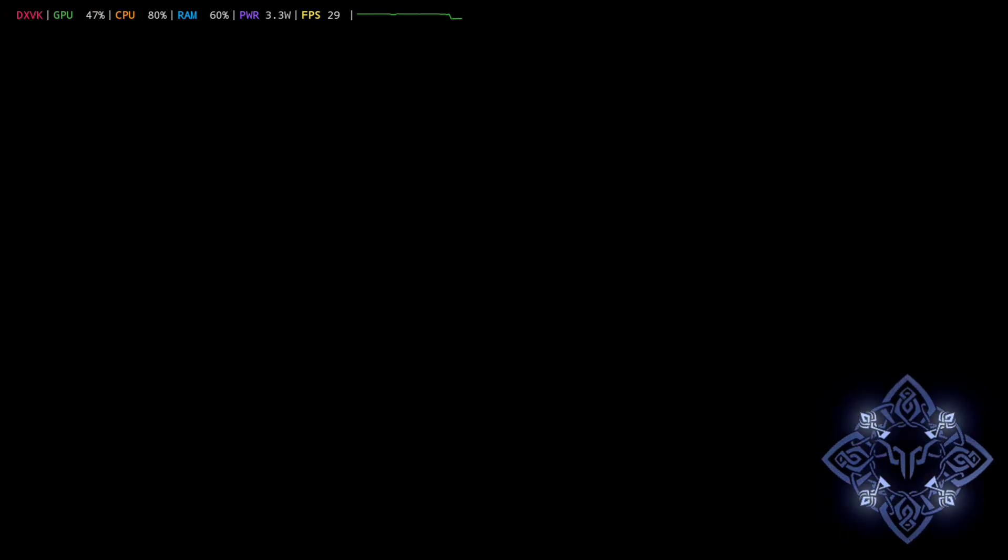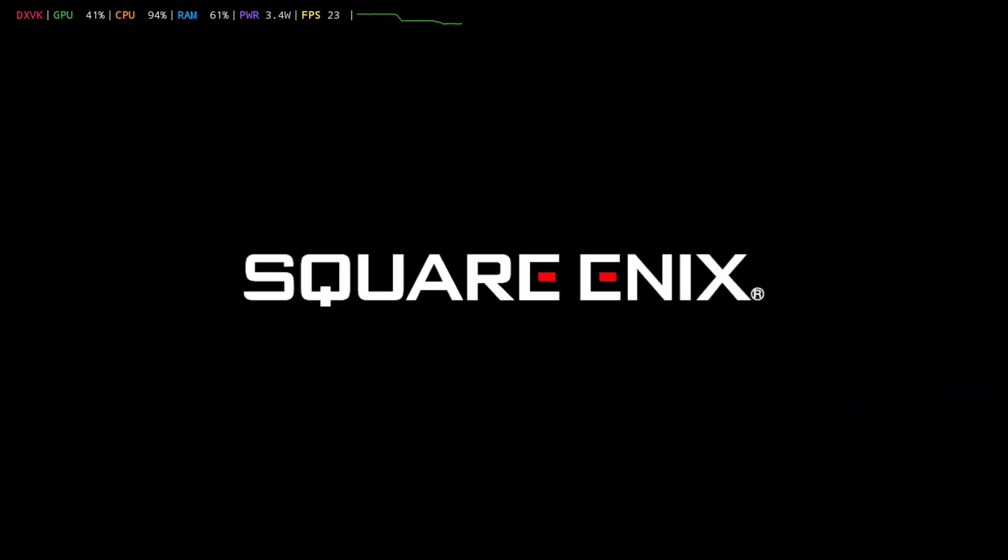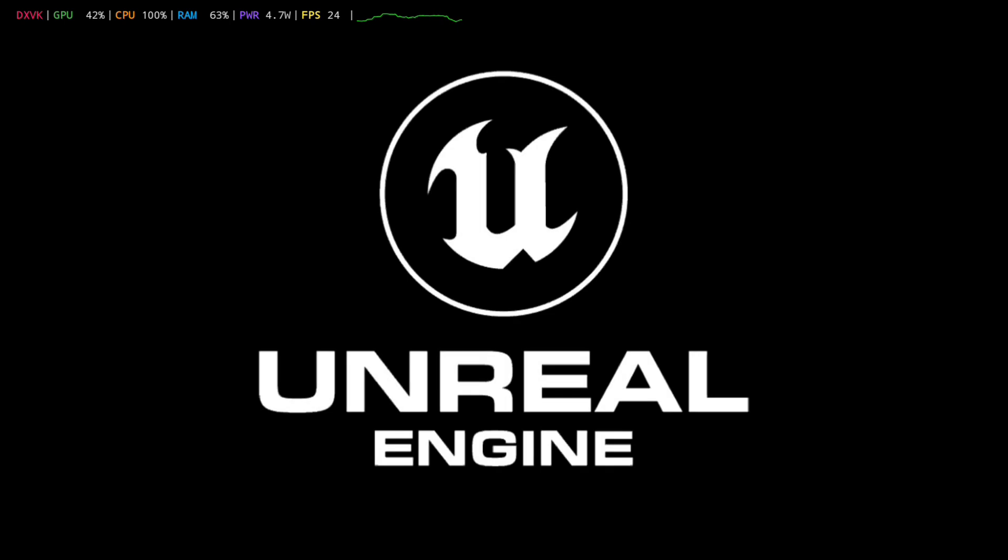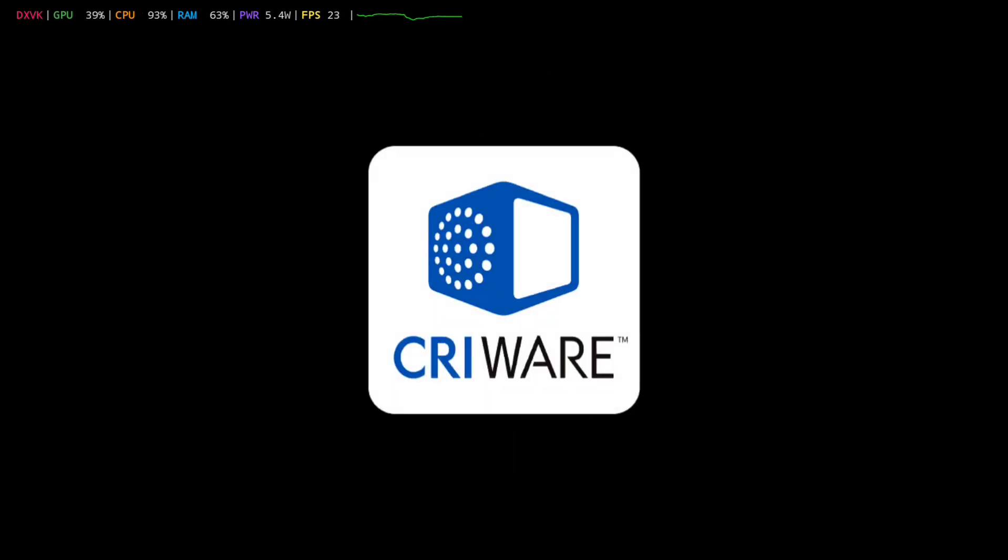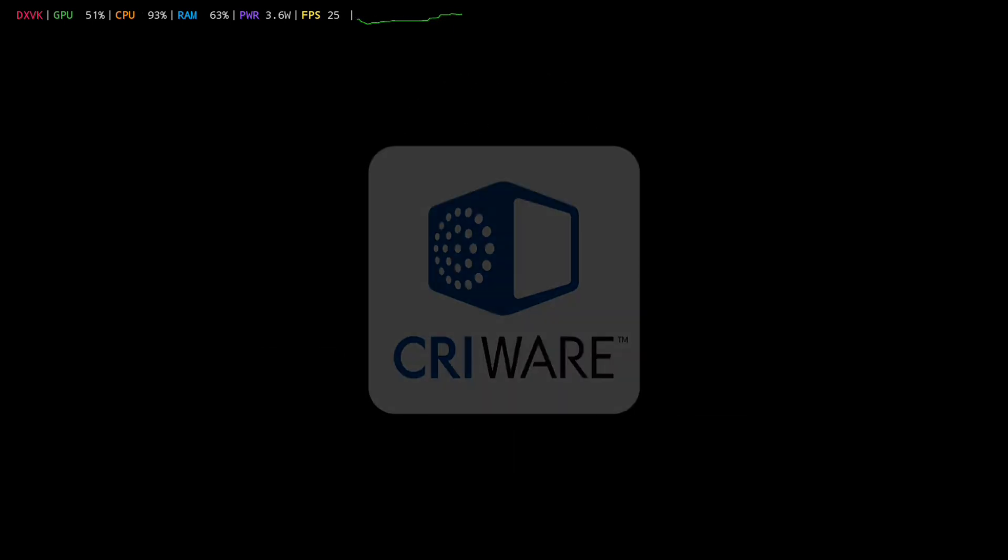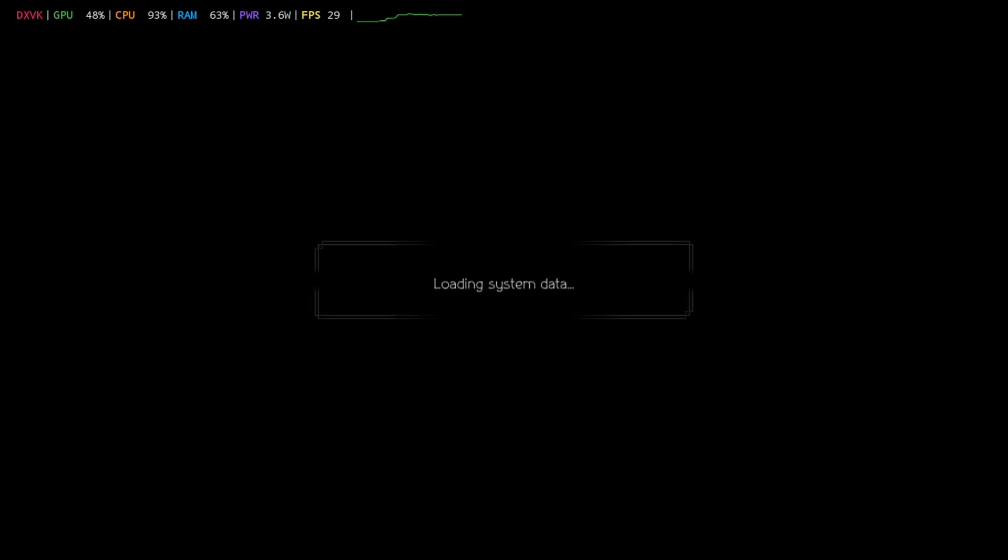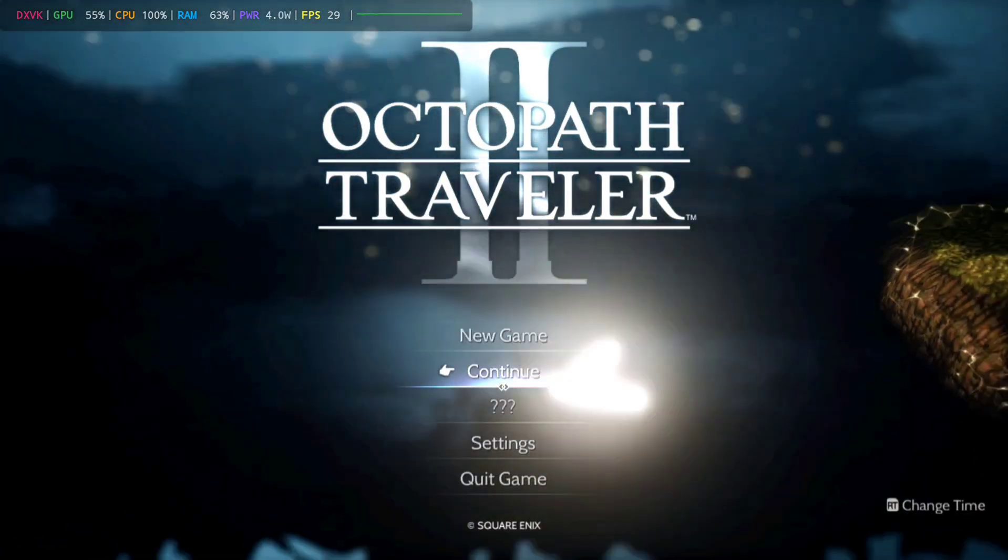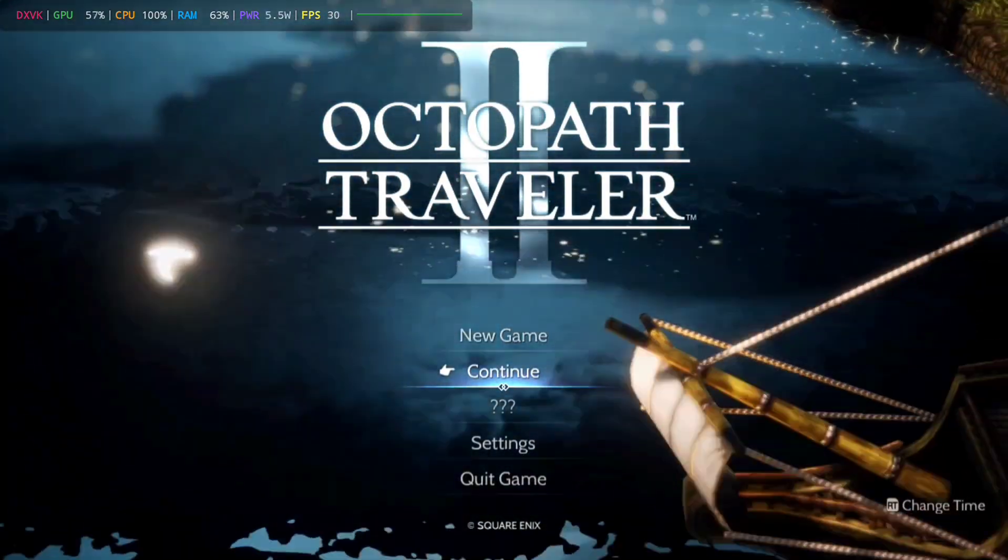And I should say that this is the Steam version of Octopath Traveler 2. It is not available on GOG unfortunately, but Steam games will run on Gamehub and Win Later. You just need to install them on your computer first and then transfer over the entire game folder and navigate to the .exe file, which you will see us do later when we try out Win Later 10.1 hotfix.